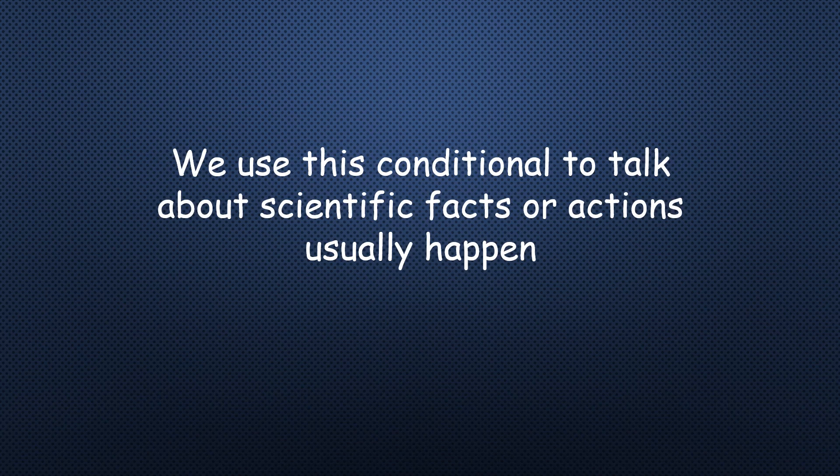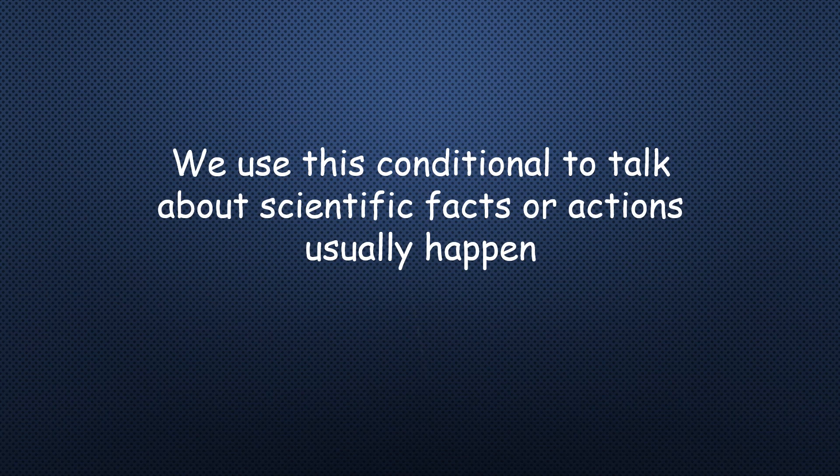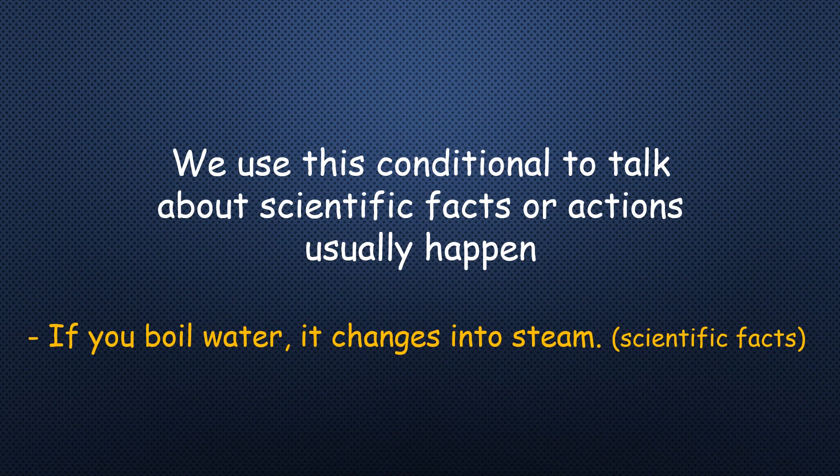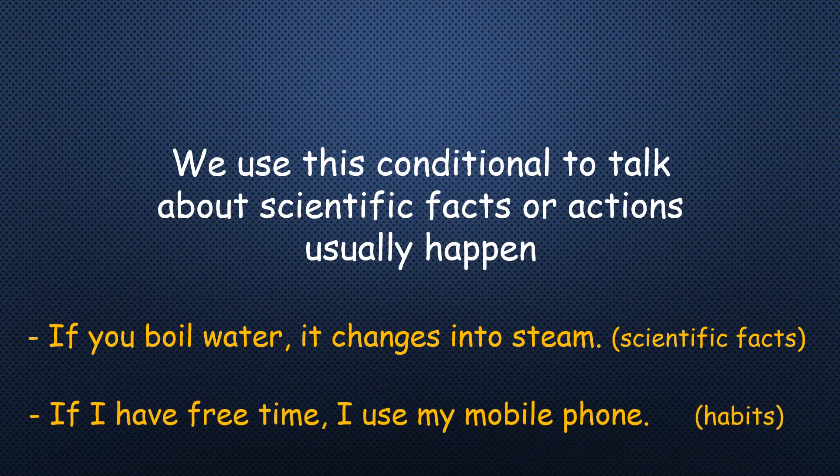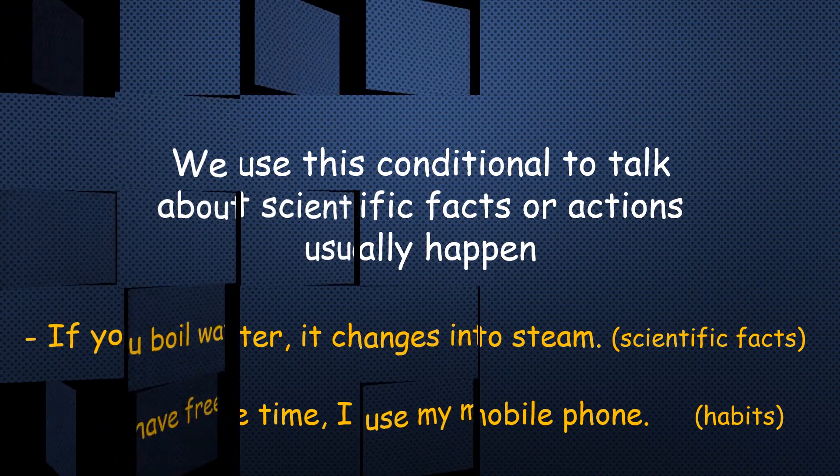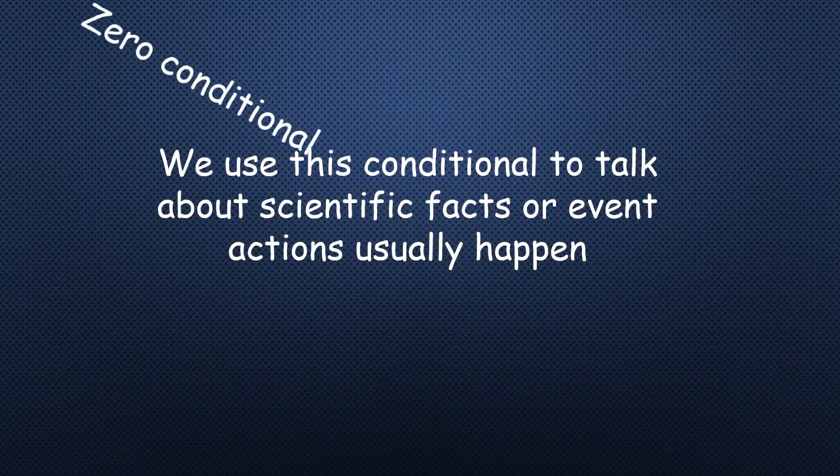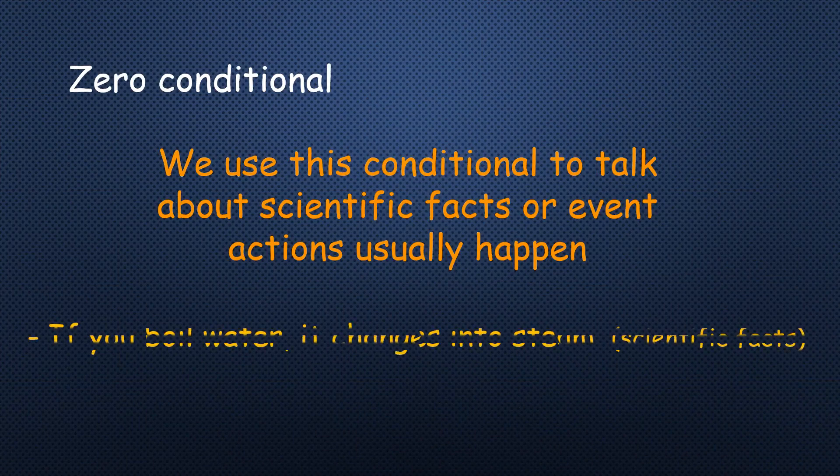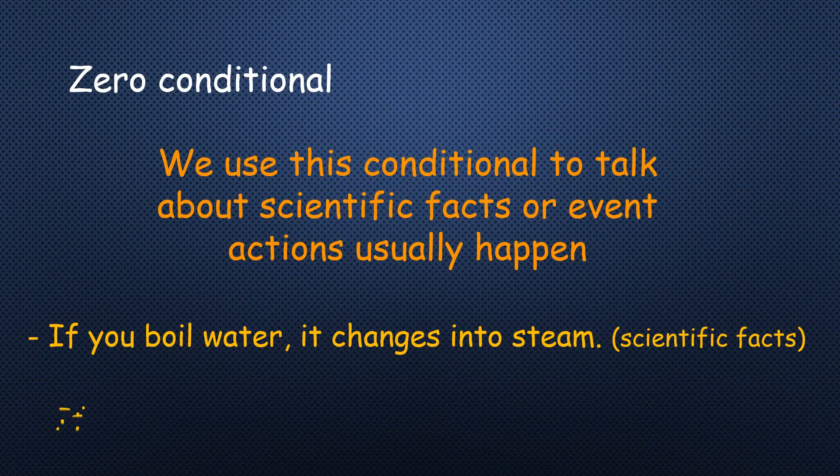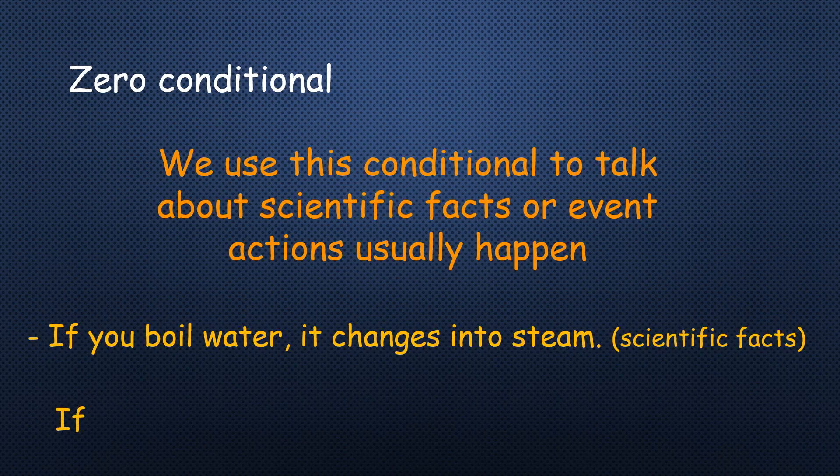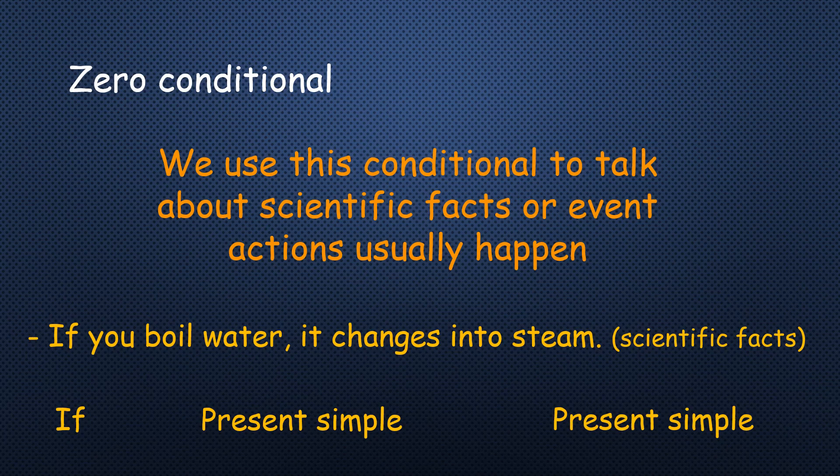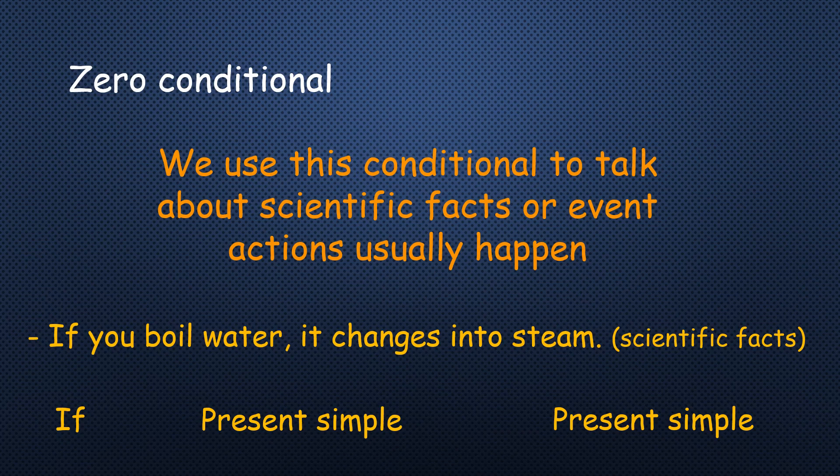Zero conditional is used to talk about scientific facts or actions that usually happen. So the percentage of doing these things is 100%. For example, if you boil water, it changes into steam. This is a scientific fact. If I have free time, I use my mobile phone. This is also happening. If we had right now, we can say that zero conditional is if followed by present simple, and the second clause, present simple too. And this is the rule of this conditional: if present simple, present simple. And surely you know the form of present simple, which is verb comes in infinitive form or we can add S or ES to the verb.